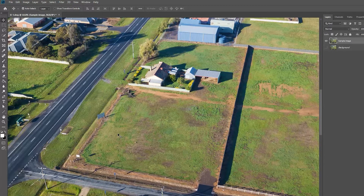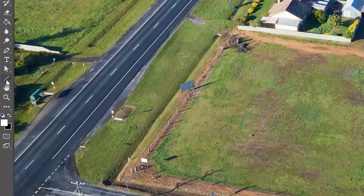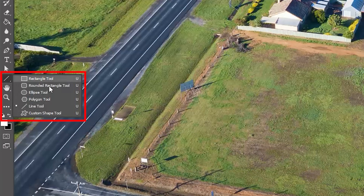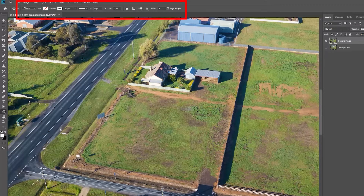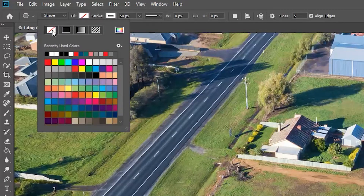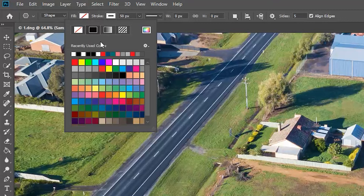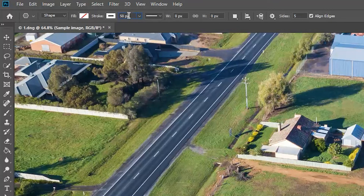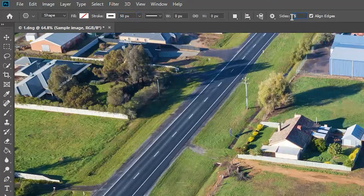The first method is the polygon tool. Select the polygon tool and check the settings in the top menu. For fill, I have it set to no fill, no color. For the stroke color I use white. The width I set to 50 pixels to start with so I can see clearly. For the sides, you can use four for a square or rectangle block, or three for a triangle.